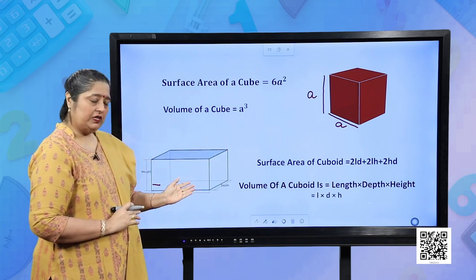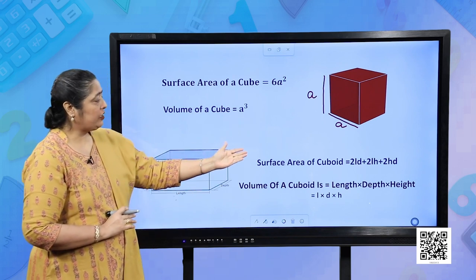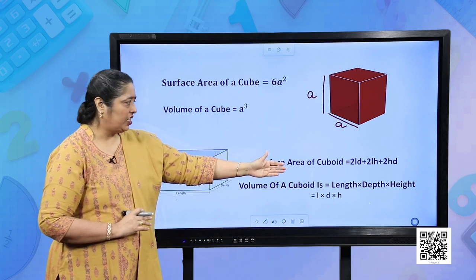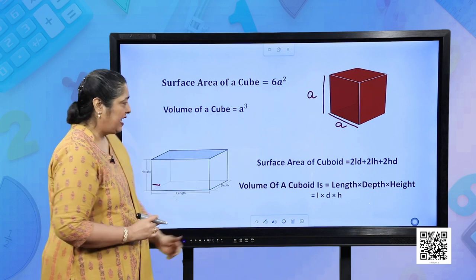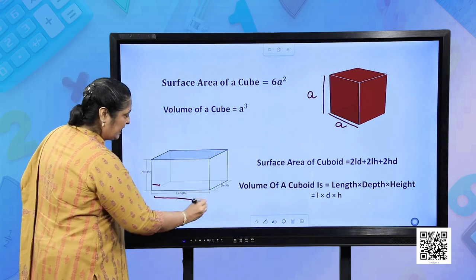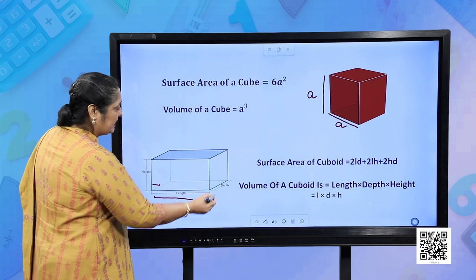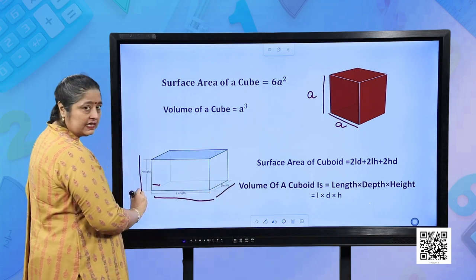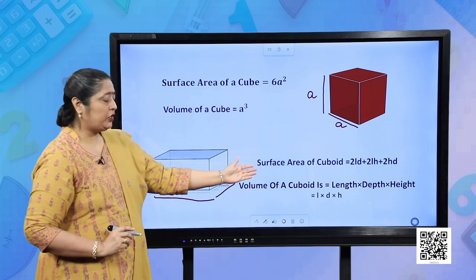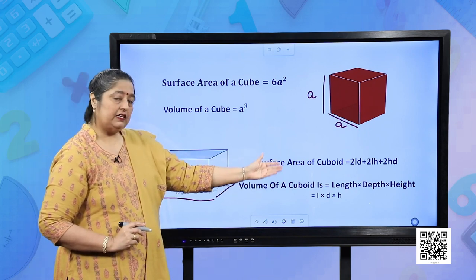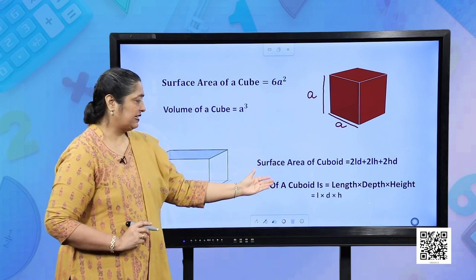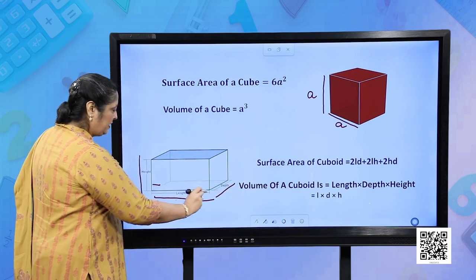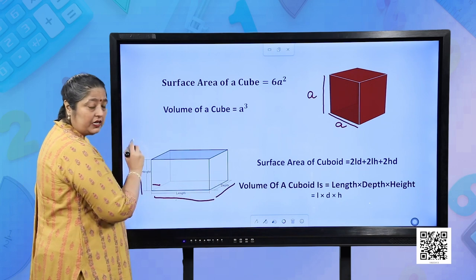Let us move forward to a cuboid. Surface area of a cuboid is 2LD + 2LH + 2HD, where L is the length, D is the depth, and H is the height. Similarly, volume of a cuboid is length into depth into height, that is LDH.